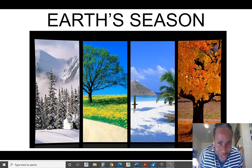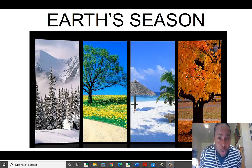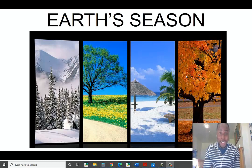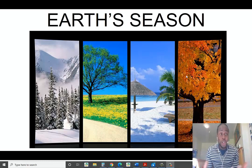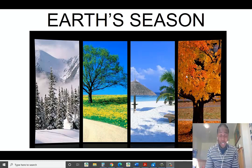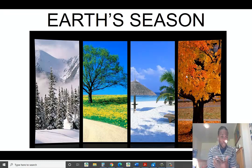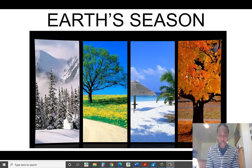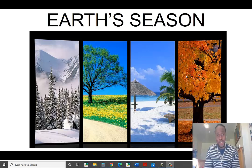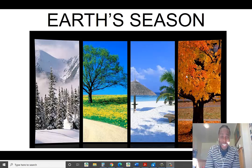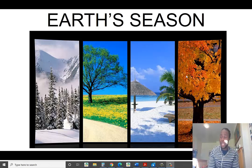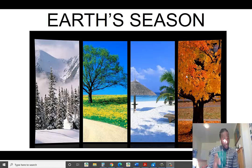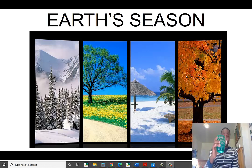Good afternoon, ladies and gentlemen. Welcome to Earth Science. Today we're going to be looking at Earth's seasons. Why do we even have seasons on Earth? Why can't we just have the same thing all year round? We're going to dive deep into today's content, but before we begin, Mr. Prize would always say: drink a lot of water.